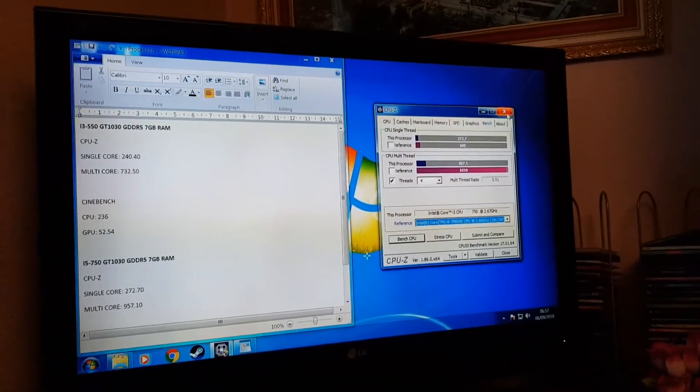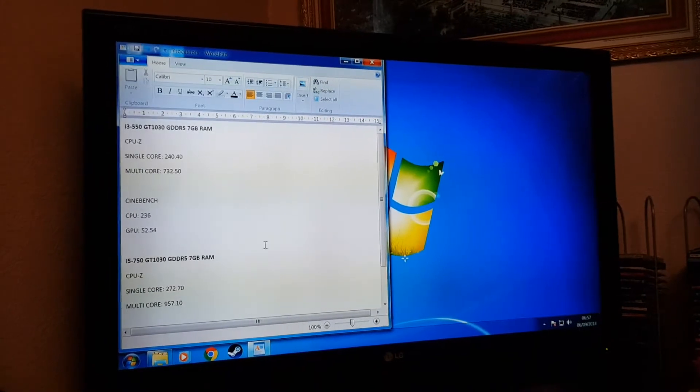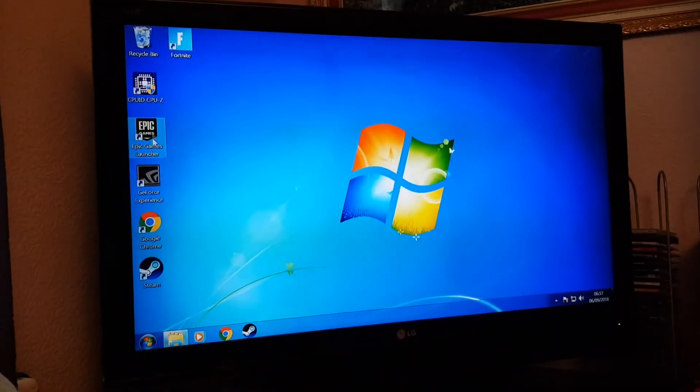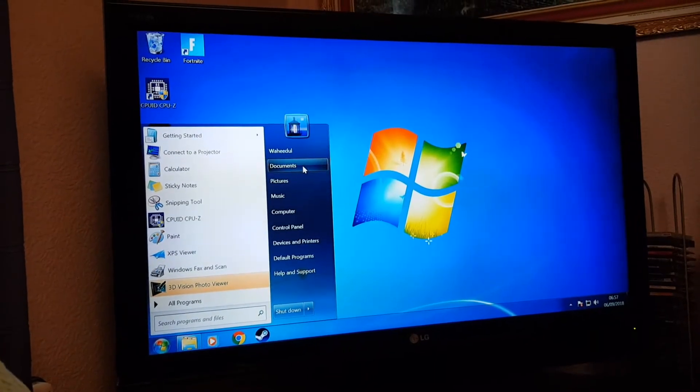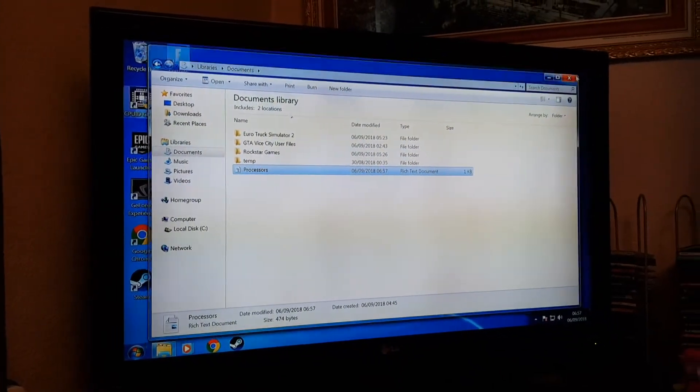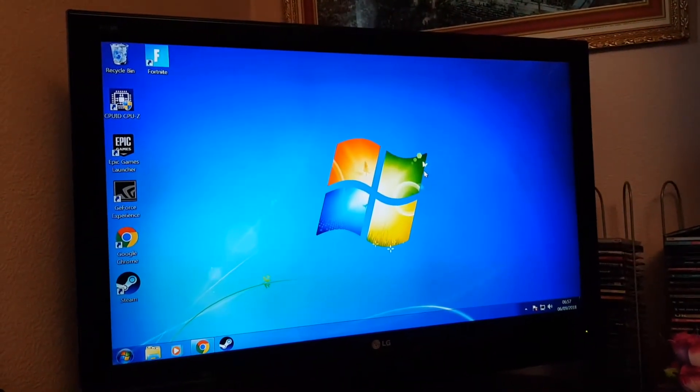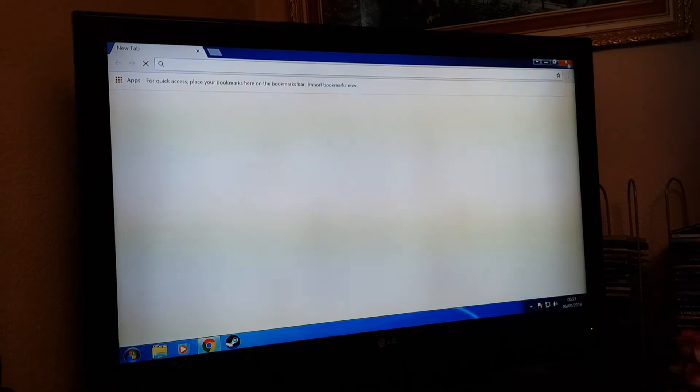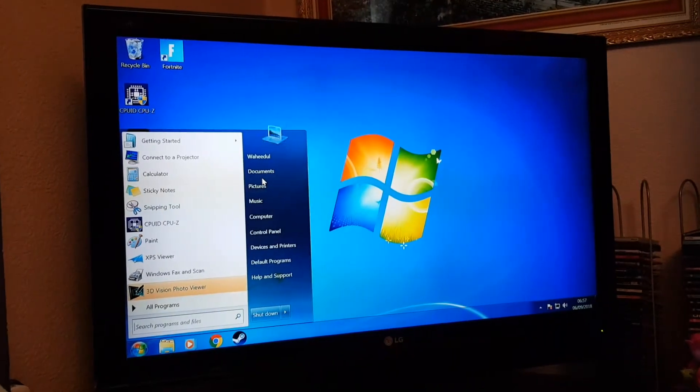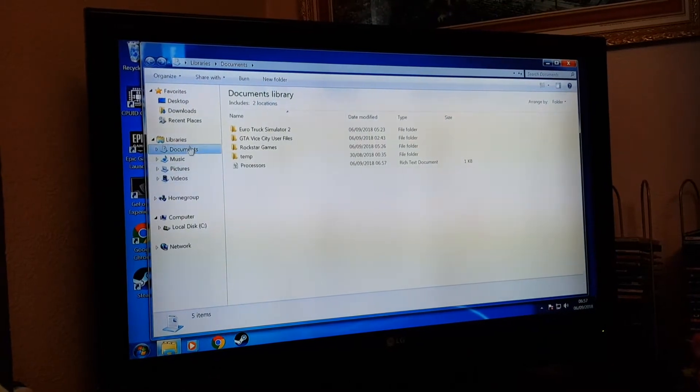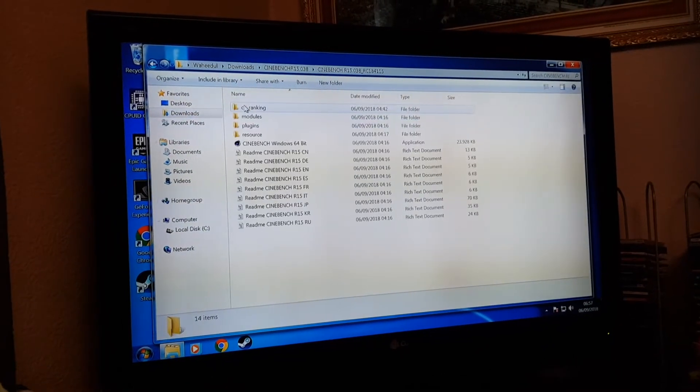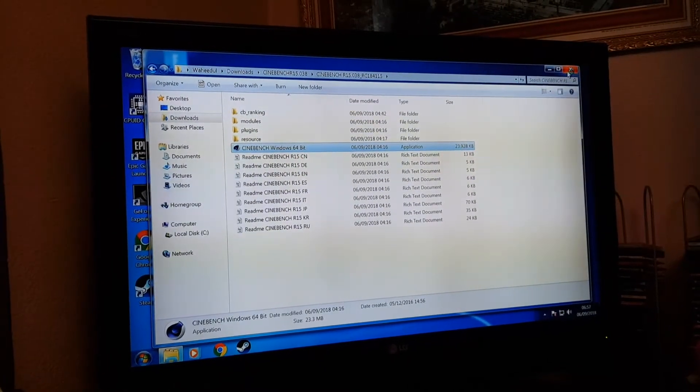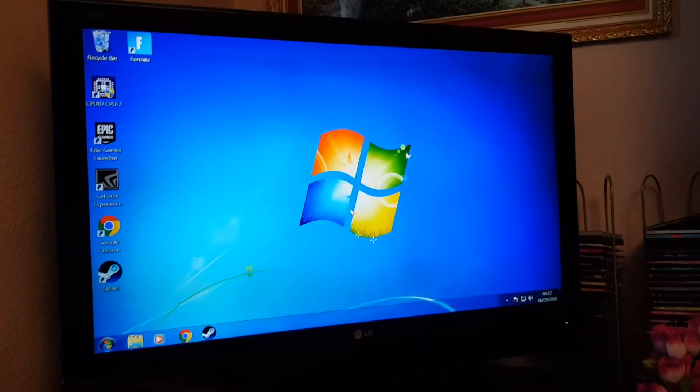Alright guys, I'm going to run the Cinebench now so you can have a look at that, the scores on the Cinebench. Let me find it, documents, downloads. Let's get this sorted out, so the CPU is definitely made it future-proof now for at least another couple of years.